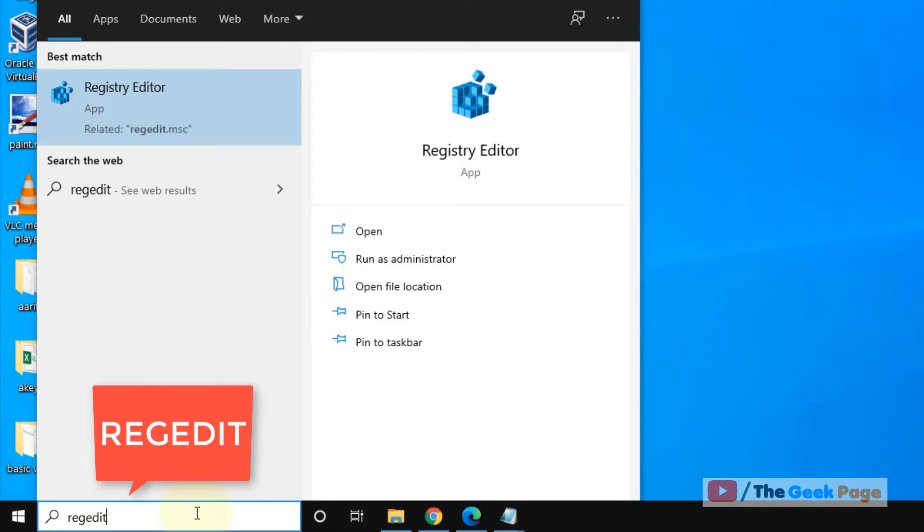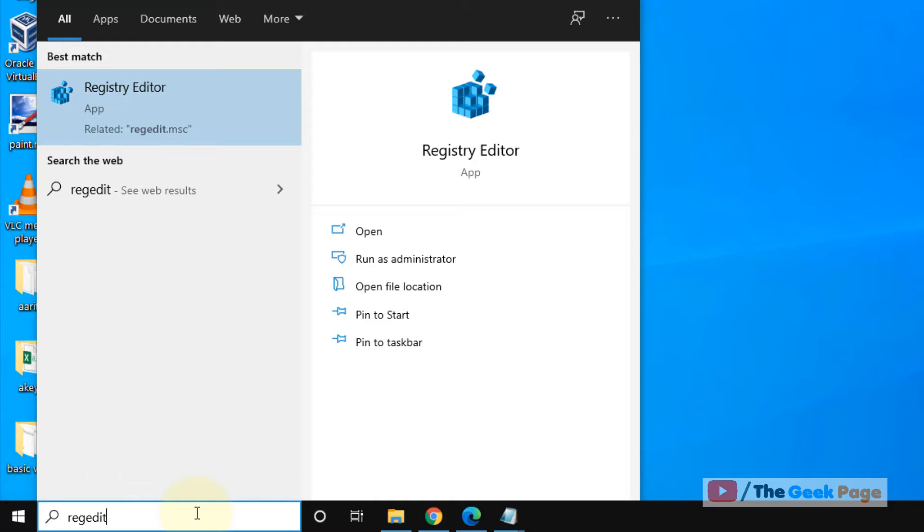Just search regedit in Windows 10 search box. Now click on search result.